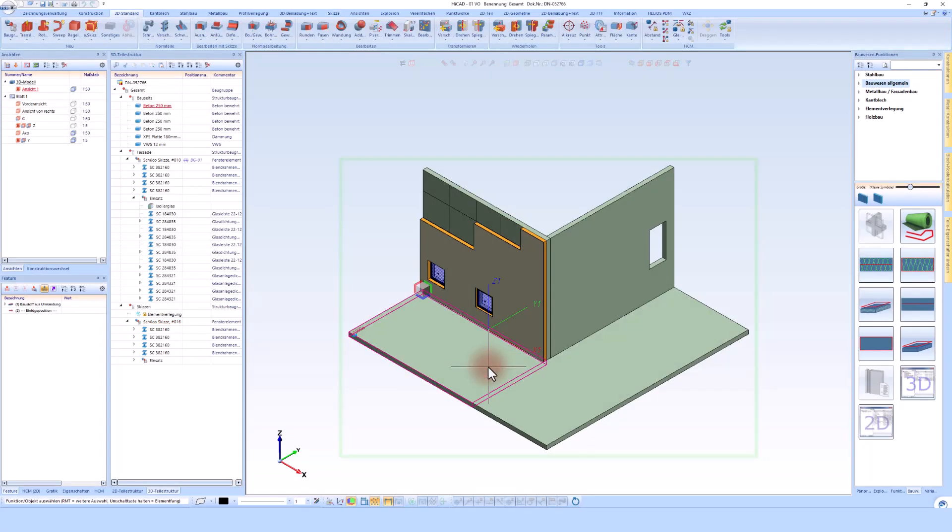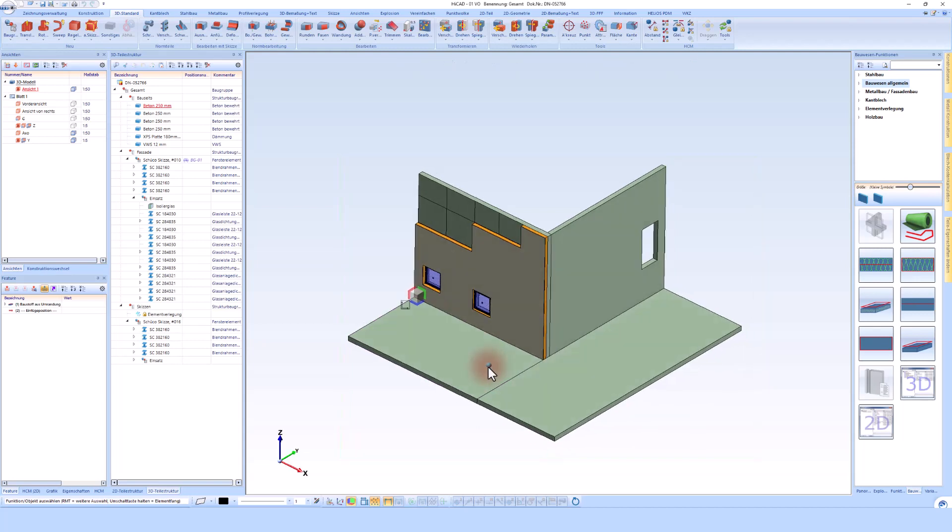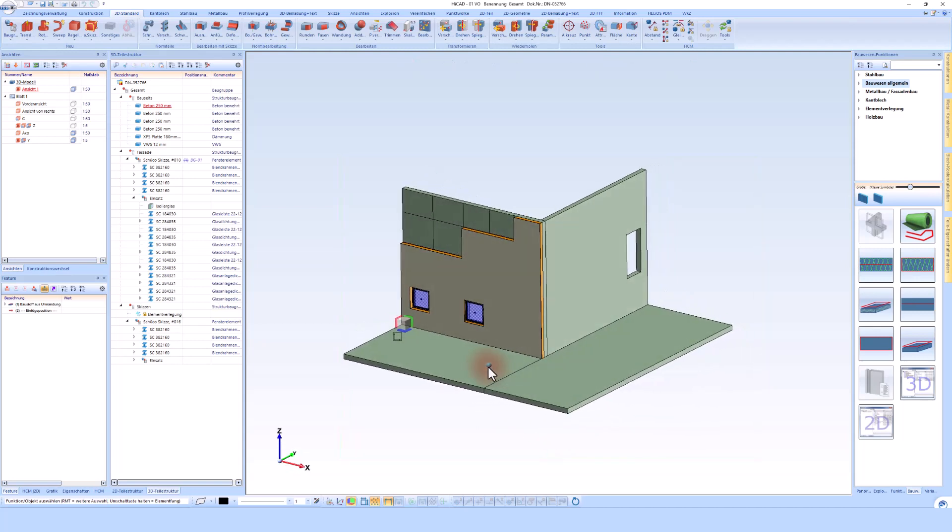Hello and welcome to this video in HiCAD. In this video I would like to discuss the 2D 3D consistency. I also showed this example at the trade fair in Munich, and it was only then that I realized how unique HiCAD is.